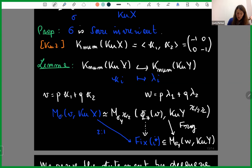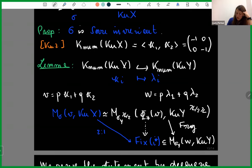This gives a relation among moduli spaces: the moduli space of sigma semi-stable objects on the threefold with class V is identified with the moduli space with respect to the induced stability condition on the equivariant category, which maps via the forgetful functor into the moduli space on the fourfold. One can show this lands in the fixed locus of the involution inside the fourfold moduli space, and is a two-to-one covering with some ramification.